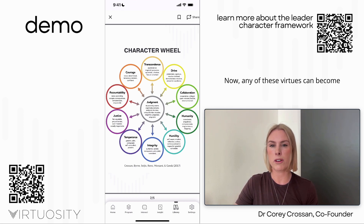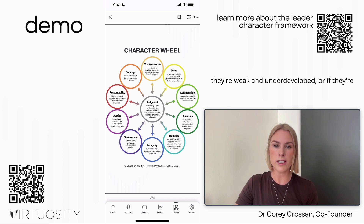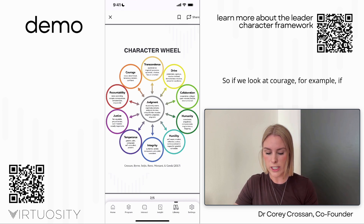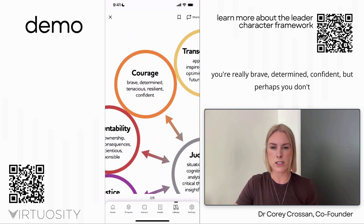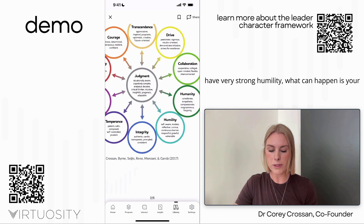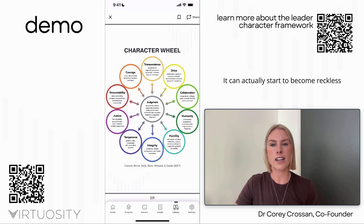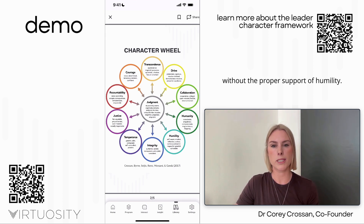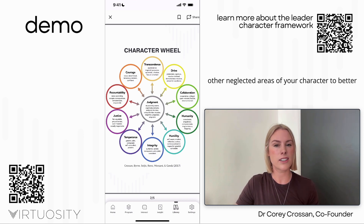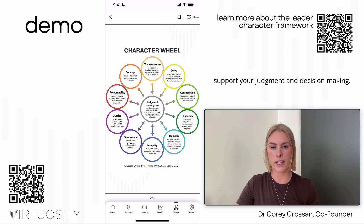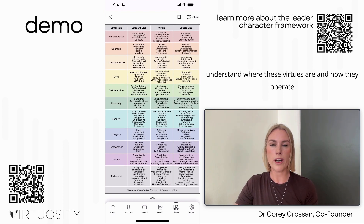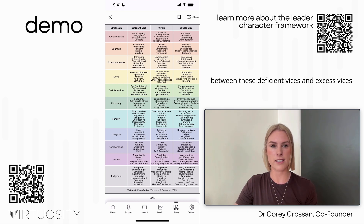Any of these virtues can become a vice if they're deficient — weak and underdeveloped — or if they're really strong but unsupported by another behavior. For example, if you're brave, determined, and confident but don't have strong humility, your courage can become an excess vice and start to become reckless. The implication isn't to dial down your courage but to focus on neglected areas like humility to better support your judgment and decision making. We have a comprehensive vocabulary to help understand where virtues are and how they operate between deficient and excess vices.